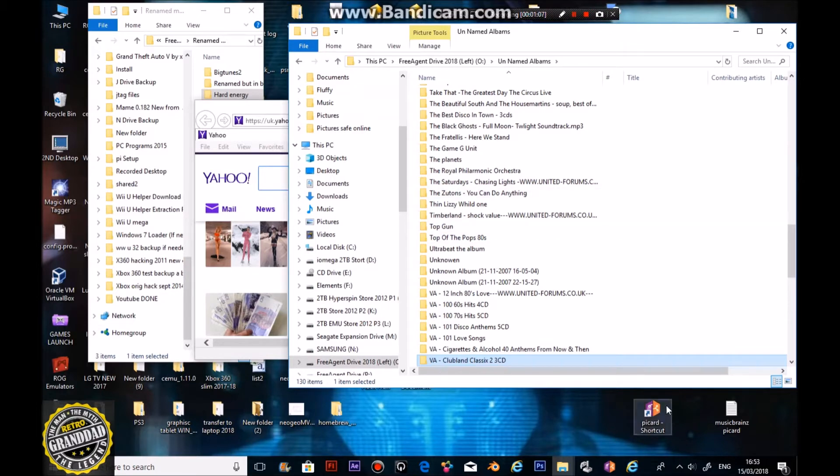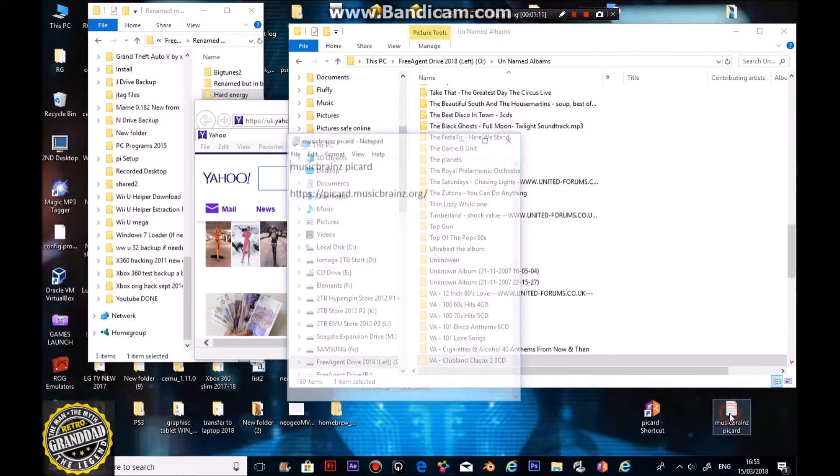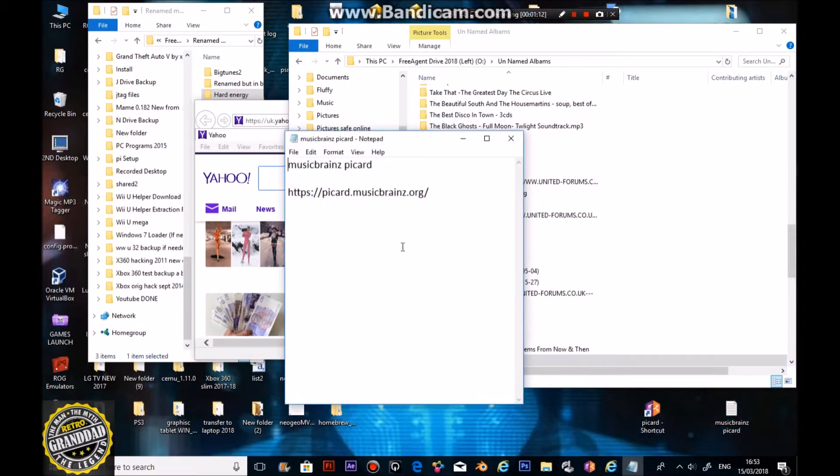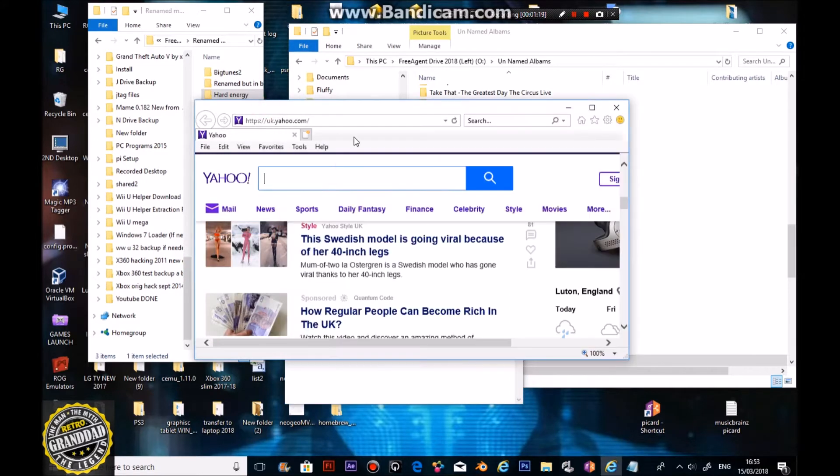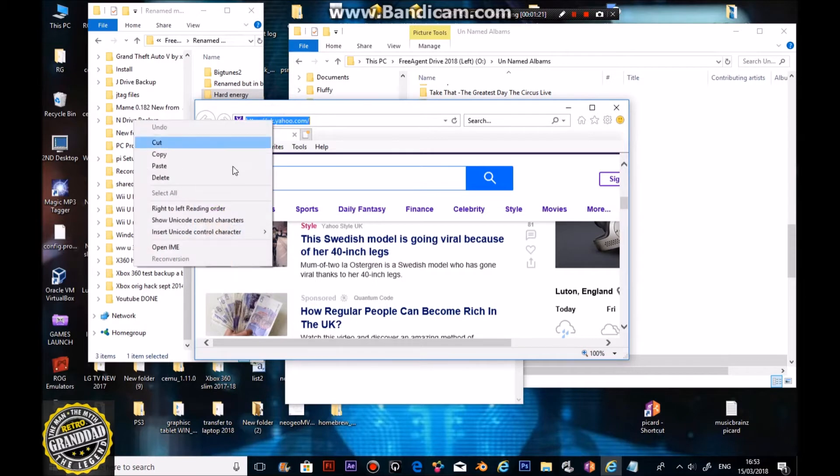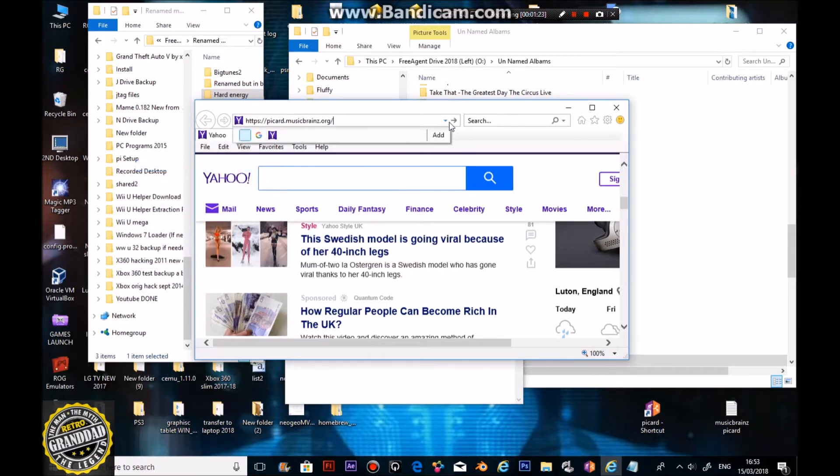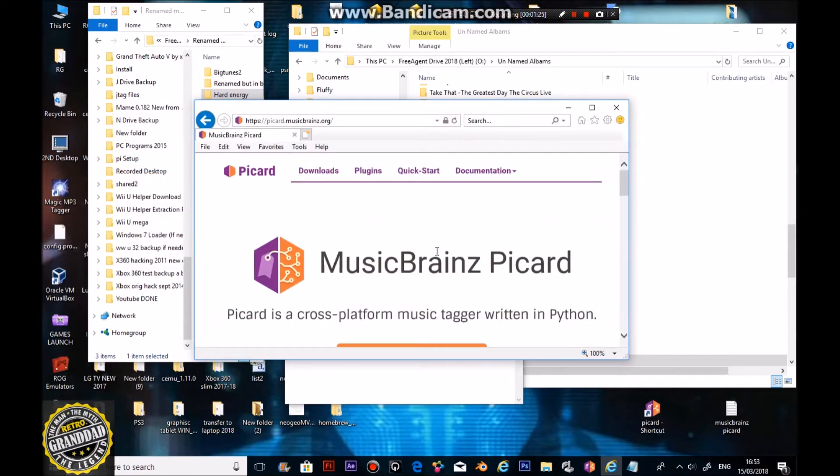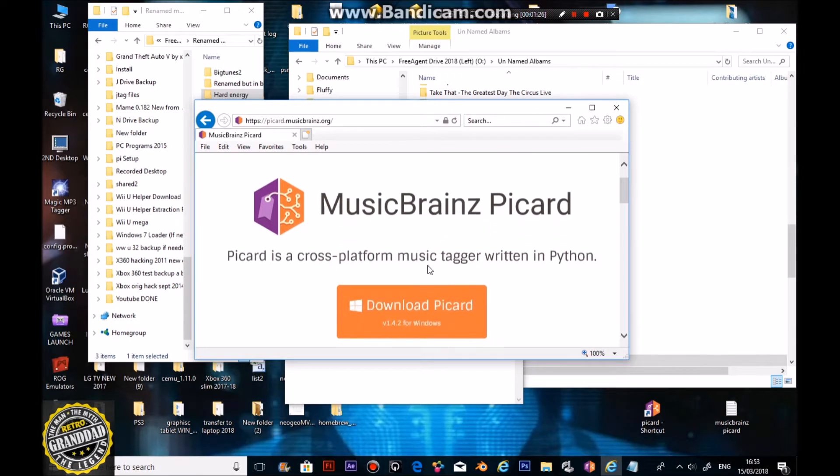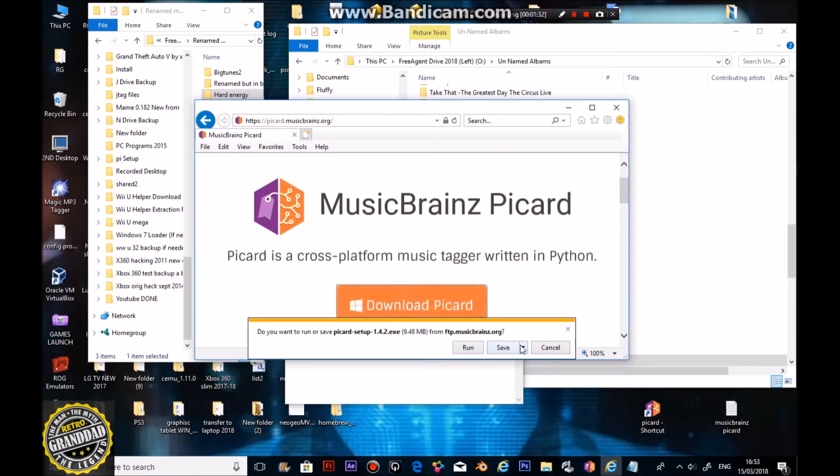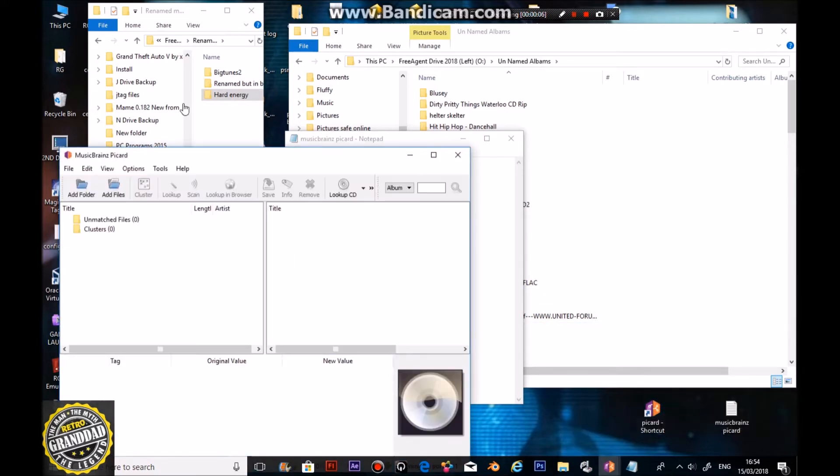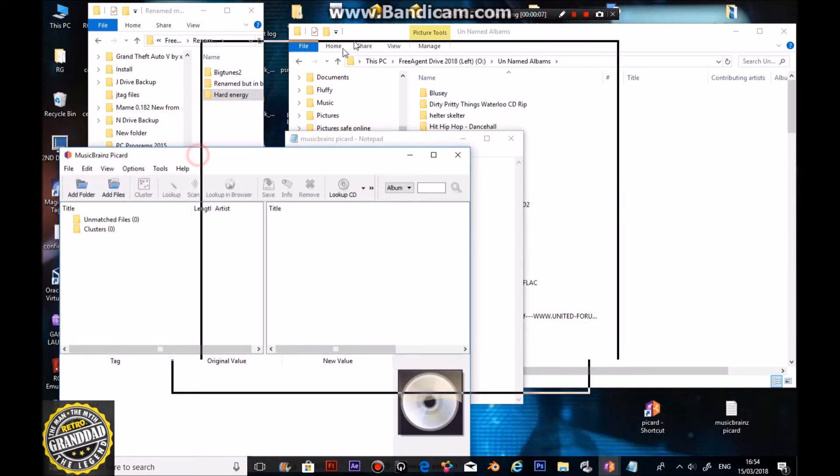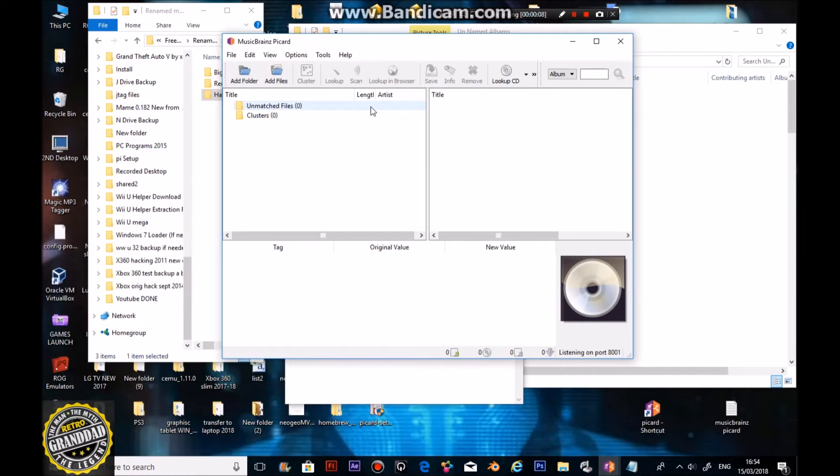Right, I found this great thing called Picard. Now, it's done by MusicBrainz, and if you type this into the address bar. Sorry about that dog again. You'll come up with MusicBrainz Picard. Download it. Once it's downloaded and installed it, you'll come up with this. Run it, and you'll see it's quite a plain looking screen.